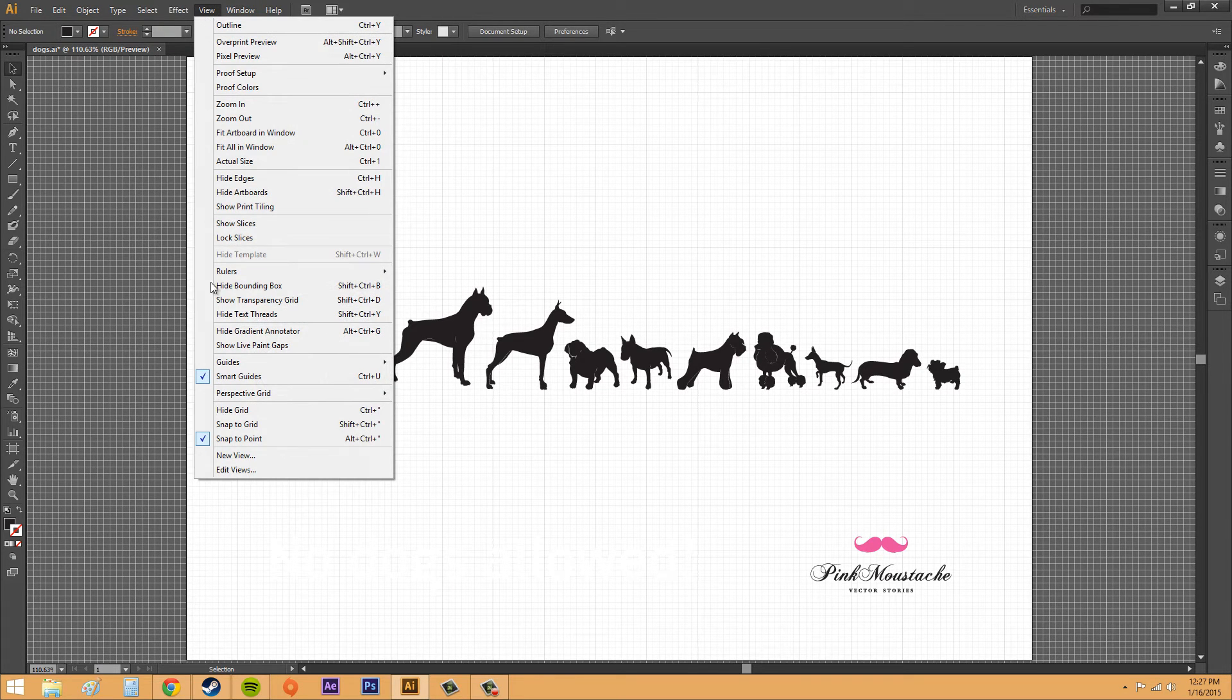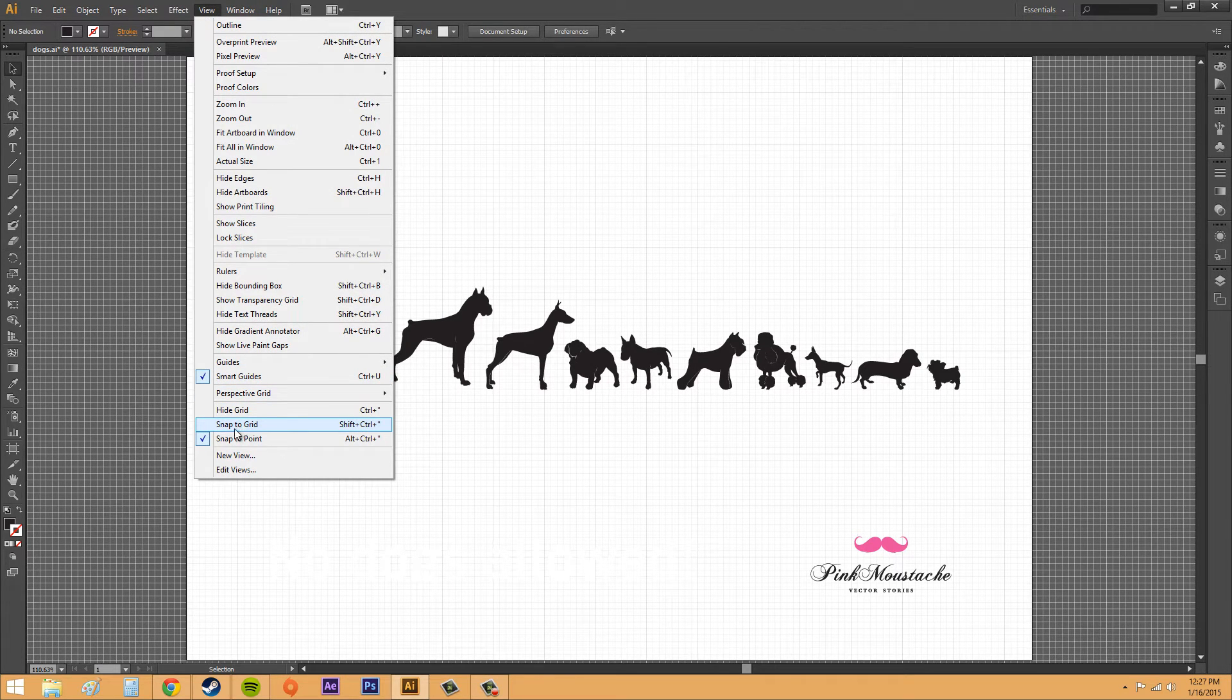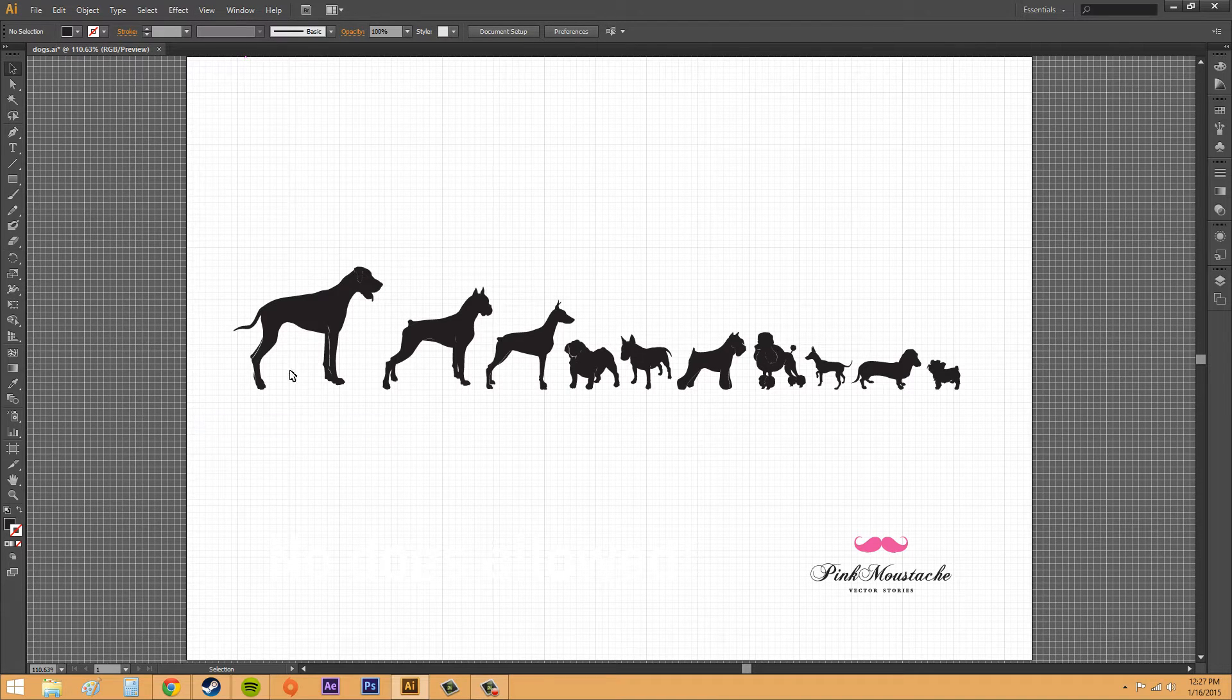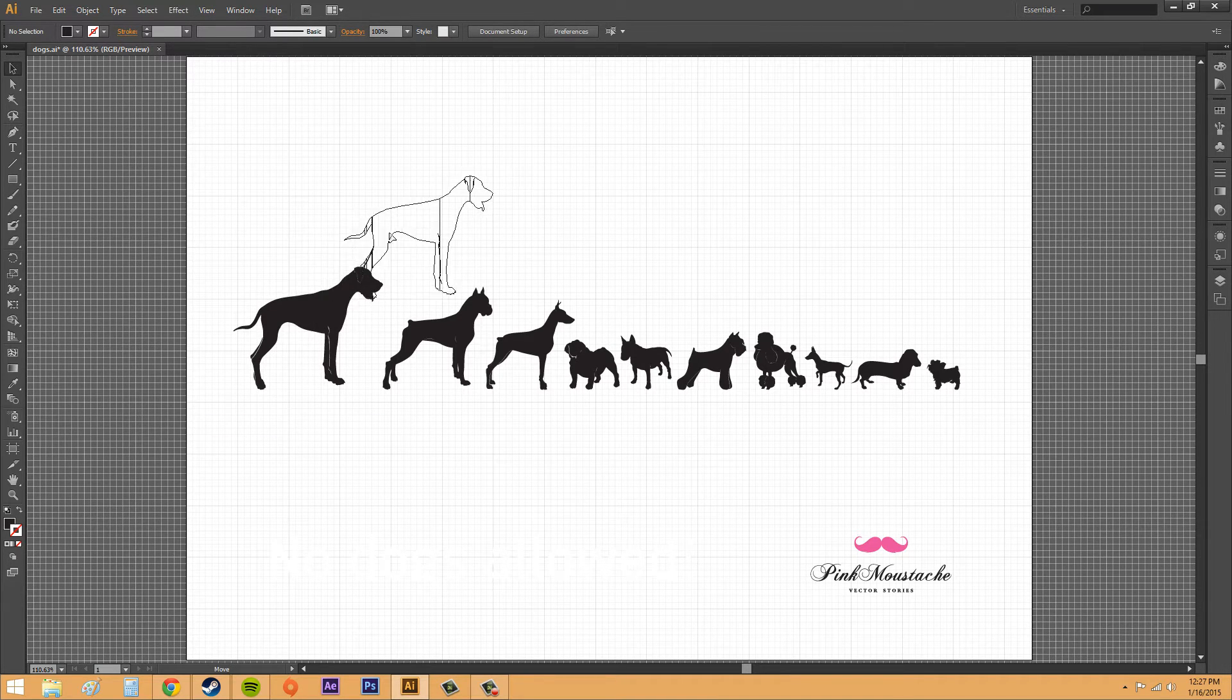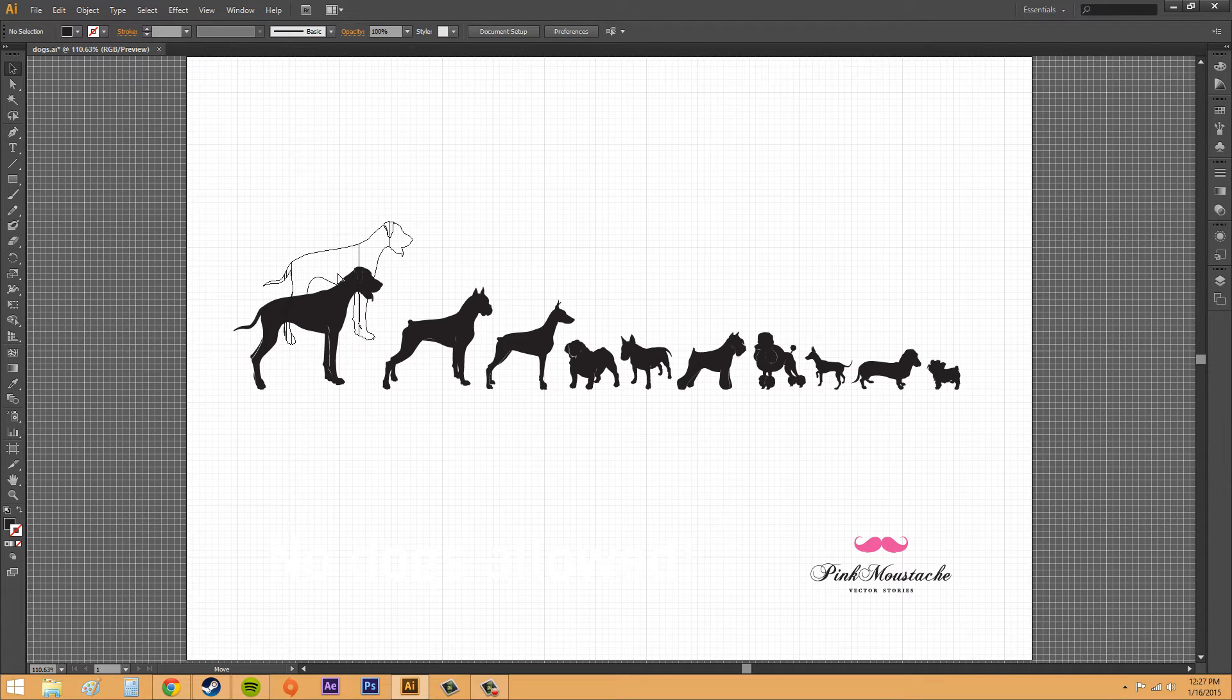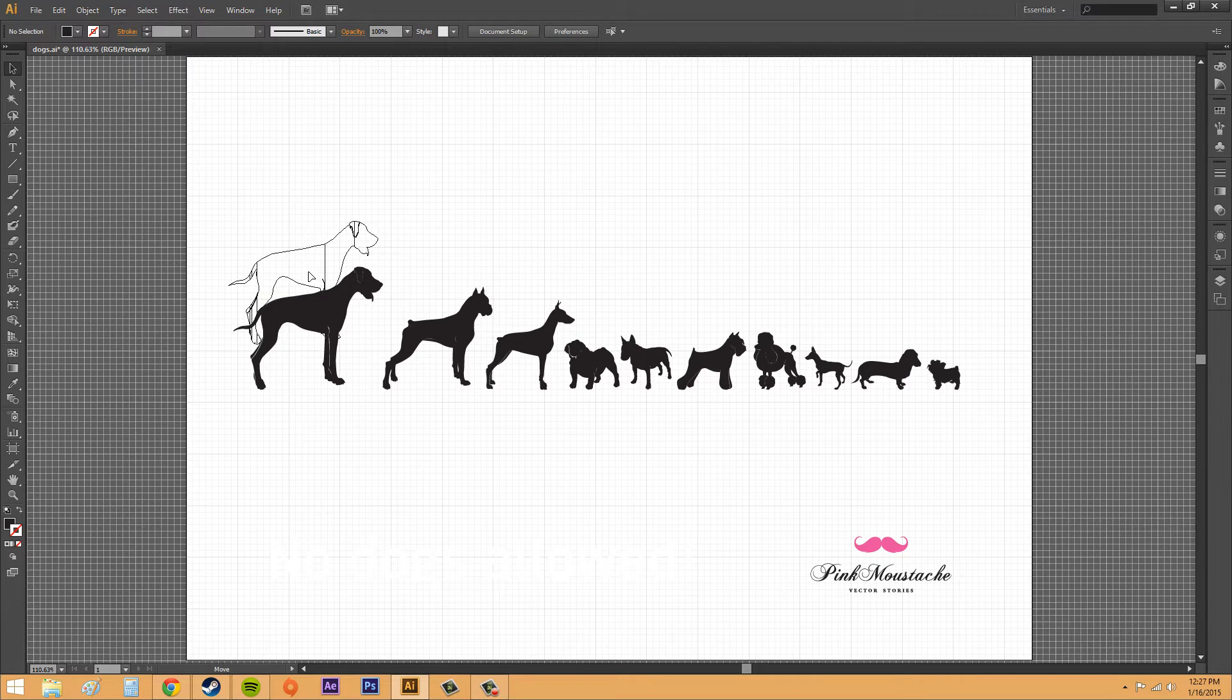We've got another thing down here called snap to grid, and you'll want to turn that on for this tutorial. That allows us to snap our objects to the grid line.